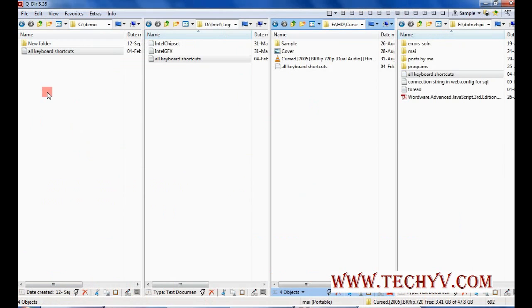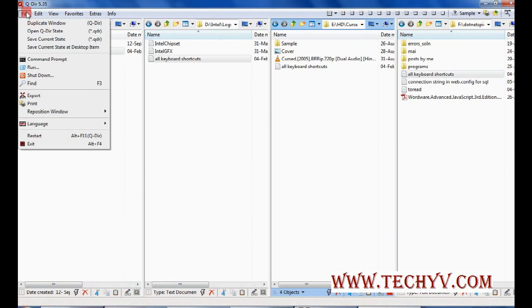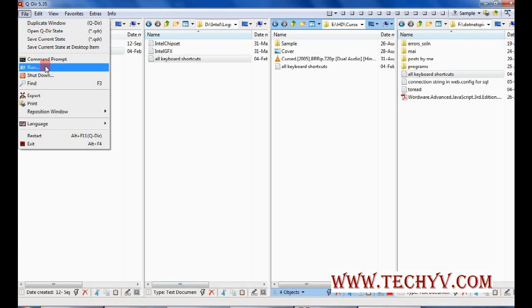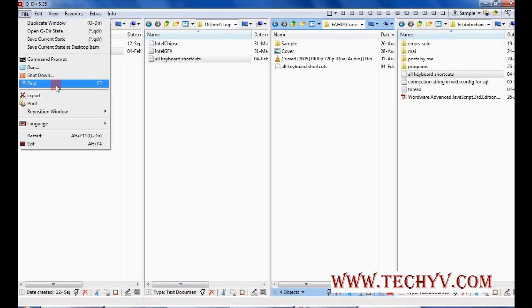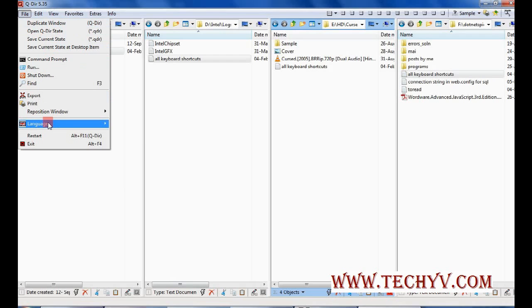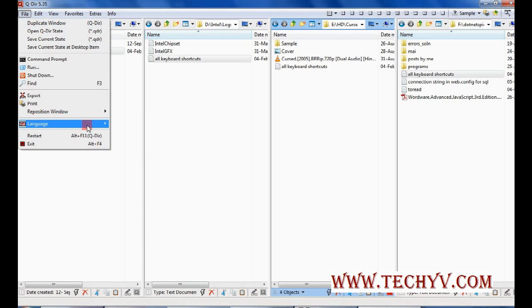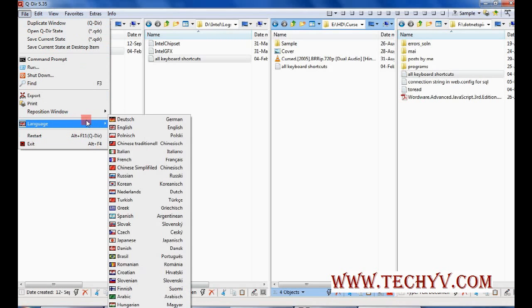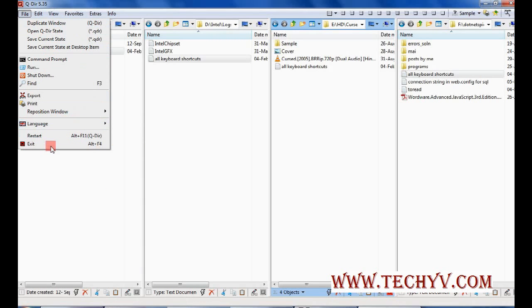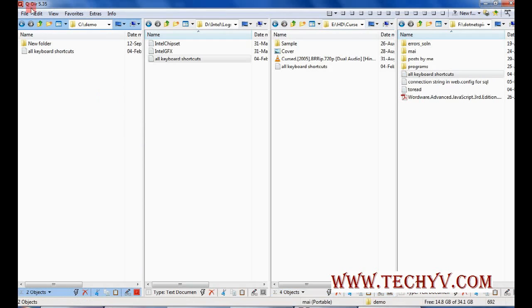Now let's explore this menu bar. So from file menu you can duplicate the window. Then run the command prompt. Run some command. Then you can also shutdown from here instantly. Find something, export, printing, language selection. These are multiple languages supported by this software. You can also restart. And exit will close this application.